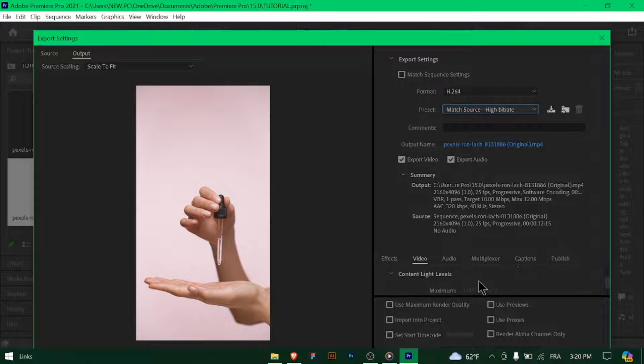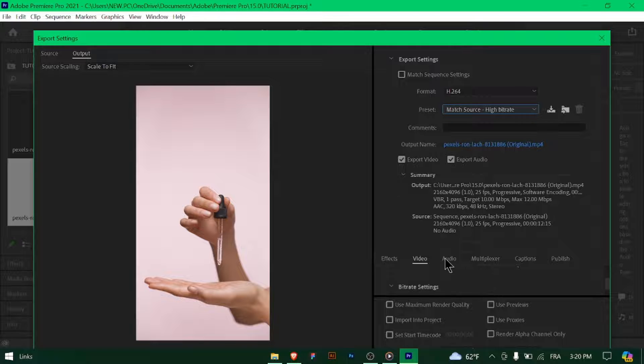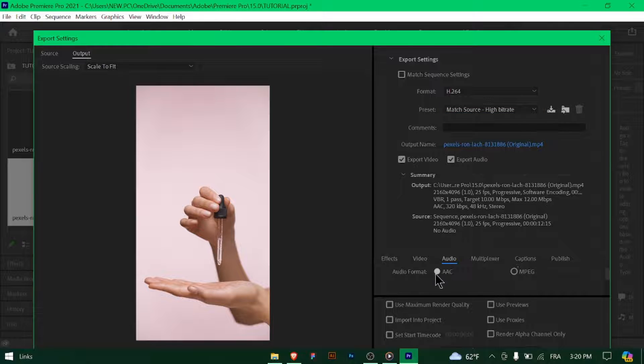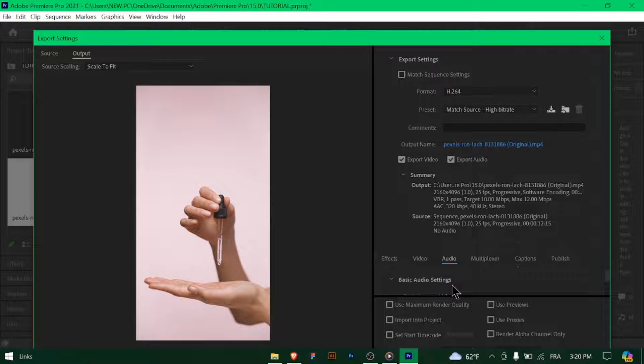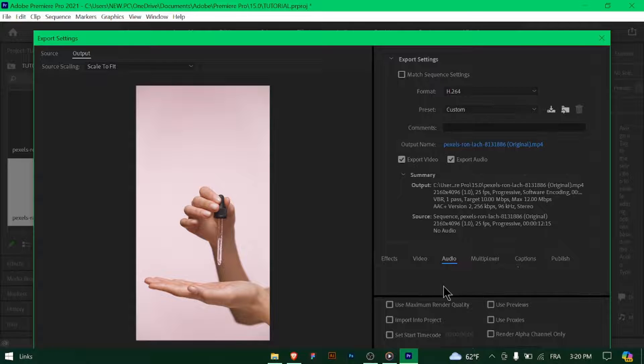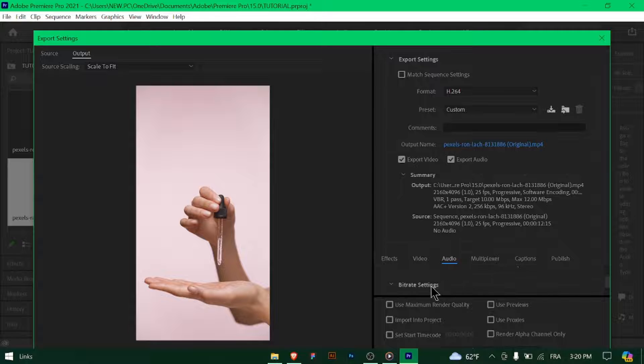For audio, select AAC as the format with a bitrate of 320 kilobits per second. Make sure the sample rate is set to 48 kilohertz and the audio channels to Stereo.